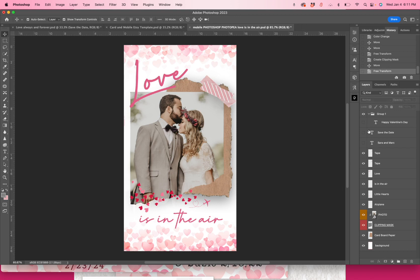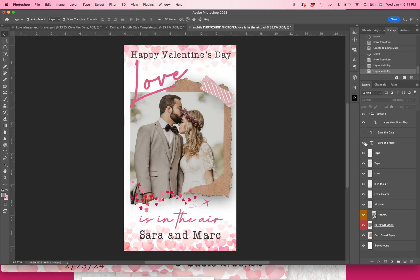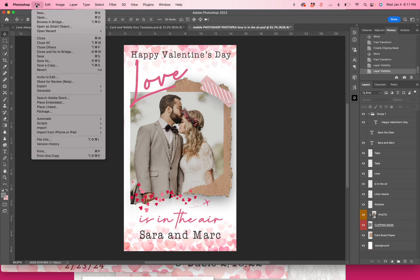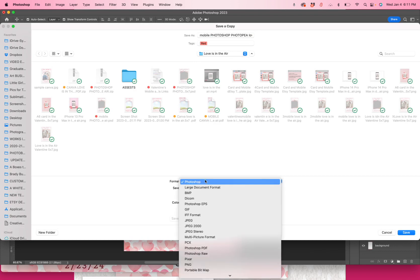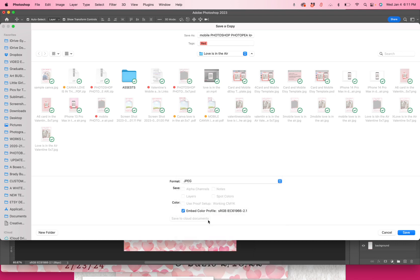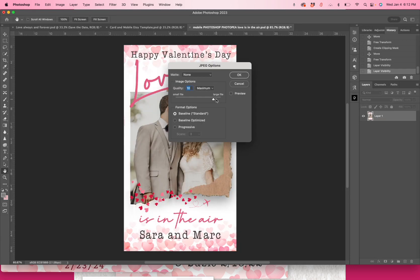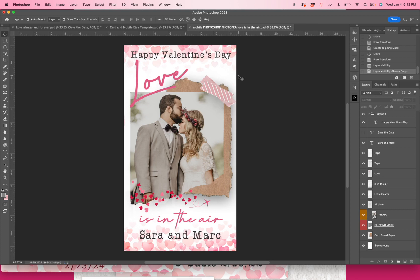And then when you're happy with everything, let's say this is happy Valentine's day. And maybe at the bottom it said Sarah and Mark, we're going to go to file, save a copy. So right now this would save a copy in a Photoshop layer. I want to save it as a JPEG because I would want to share it on social media. So I'm going to press JPEG and I'm going to rename this one to my sample and I'm going to save it. I like it to be as large as possible, which is fine. And there we go. It's been saved.